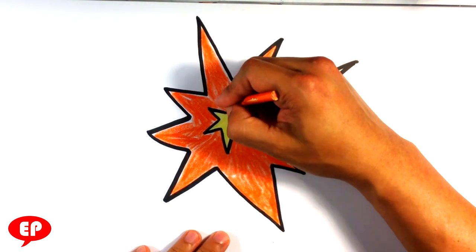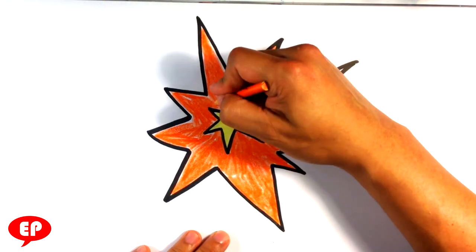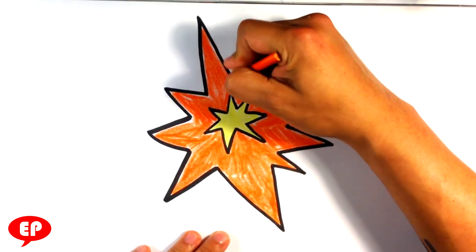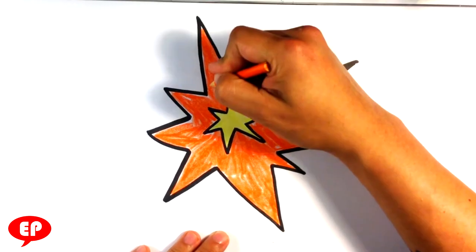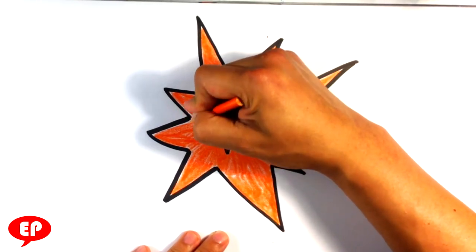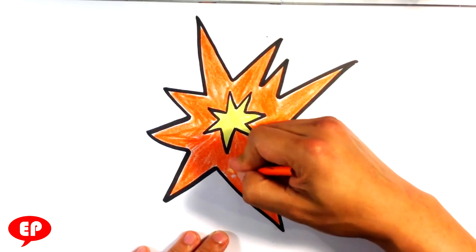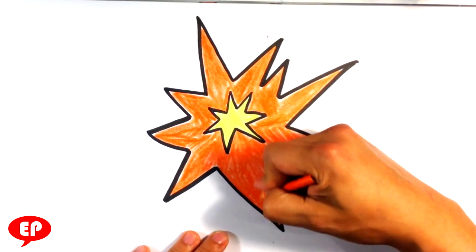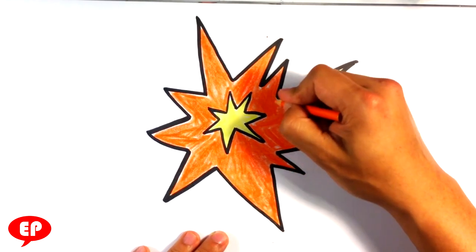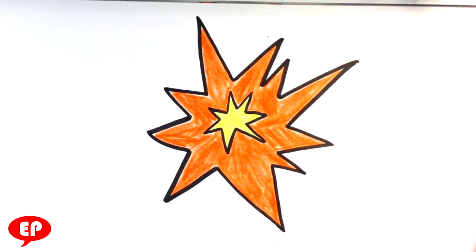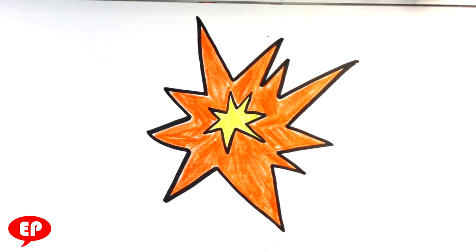I'm going to clean this up a little bit, fill in some of the gaps. That's pretty much it, guys. That was a really simple drawing. Thank you so much for watching.